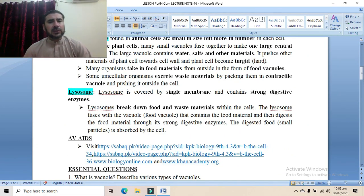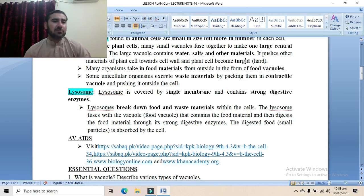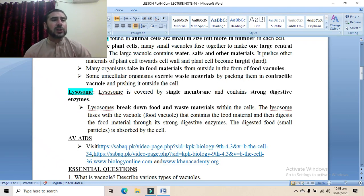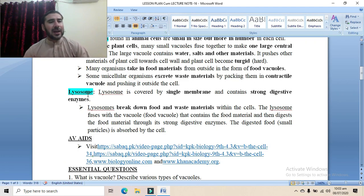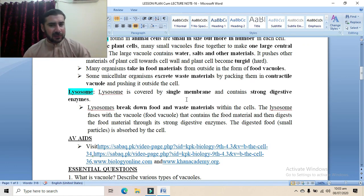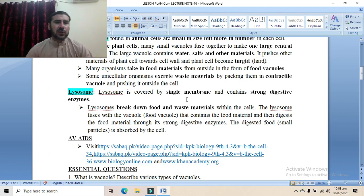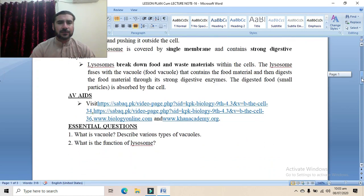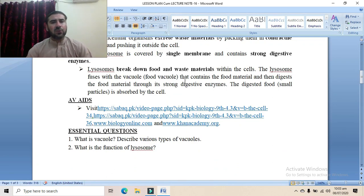Now moving to the second organelle: the lysosome. The lysosome is covered by a single membrane — it is again a single-membrane organelle — and it contains very strong digestive enzymes. These digestive enzymes break down various food contents: for example, proteins are broken down by proteases, lipids by lipases, and carbohydrates by amylases. The lysosome is a small organelle used for the digestion of food and waste material.